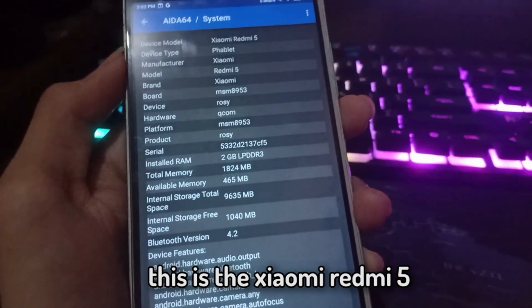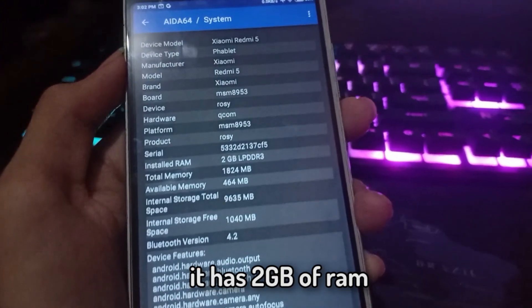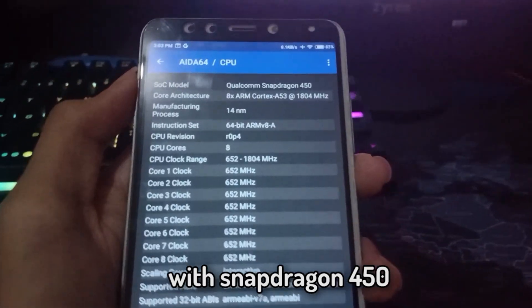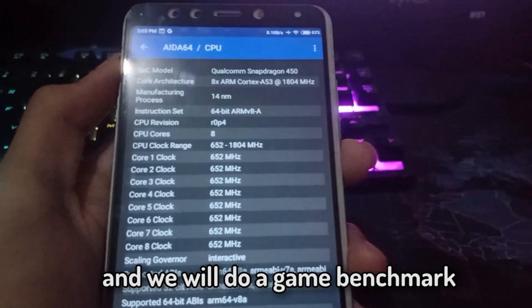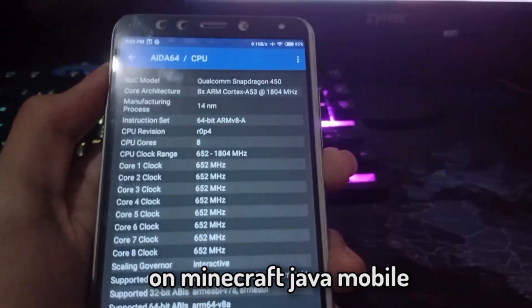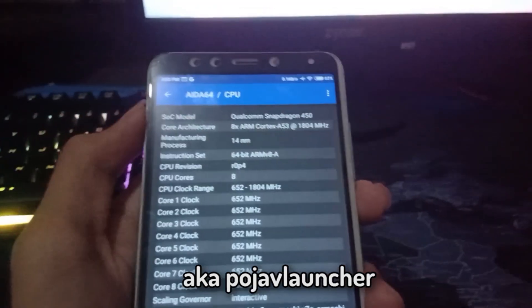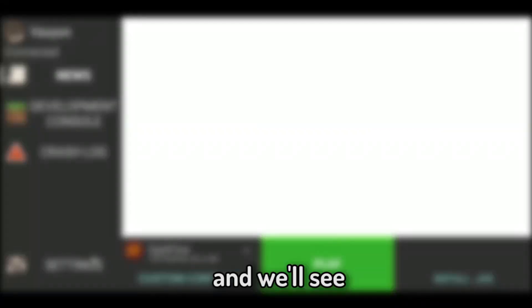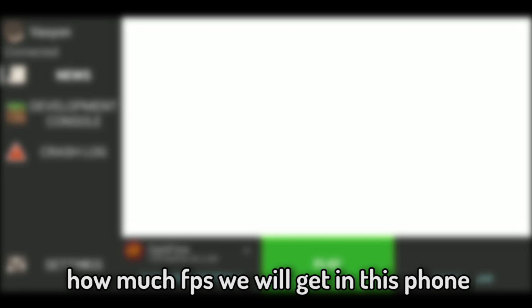This is the Xiaomi Redmi 5. It has 2 gigabytes of RAM with Snapdragon 450, and we will look at a game benchmark: Minecraft Java Mobile, also known as PojavLauncher. We'll see how much FPS we'll get on this phone.